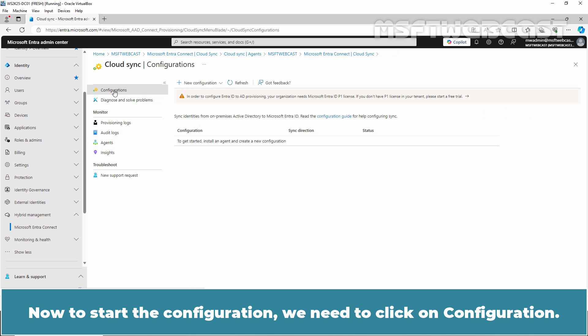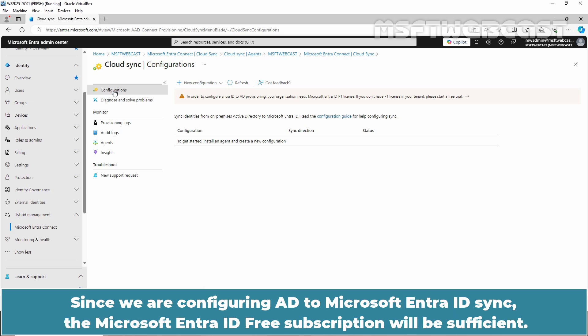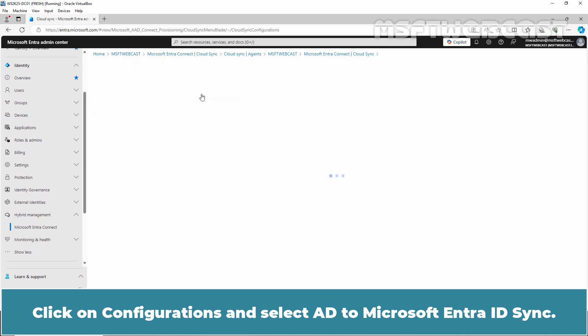Now to start the configuration, we need to click on Configuration. As the banner indicates, to configure Entra ID to AD provisioning, a Microsoft Entra ID P1 license is required. Since we are configuring AD to Microsoft Entra ID Sync, the Microsoft Entra ID Free Subscription will be sufficient. Click on Configurations and select AD to Microsoft Entra ID Sync.